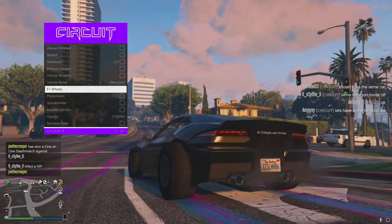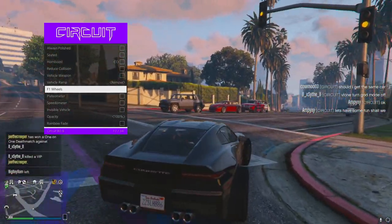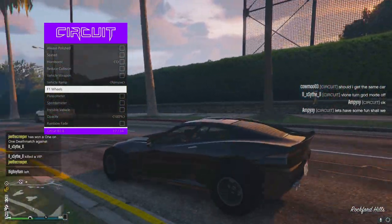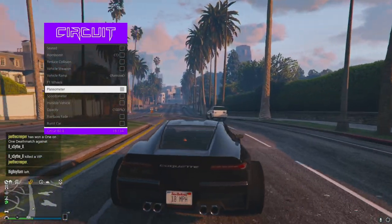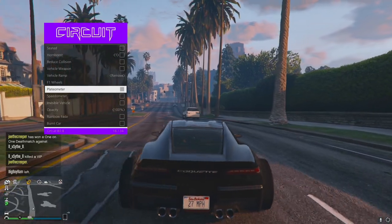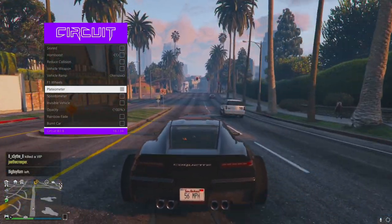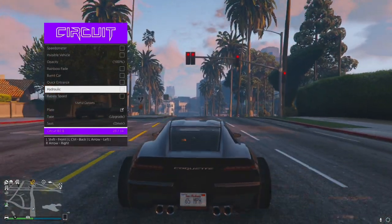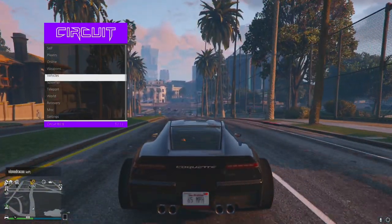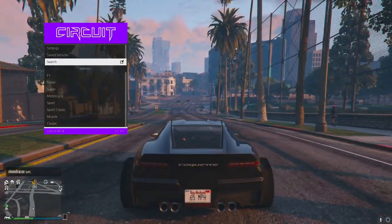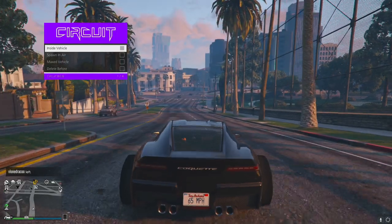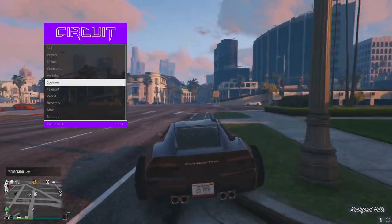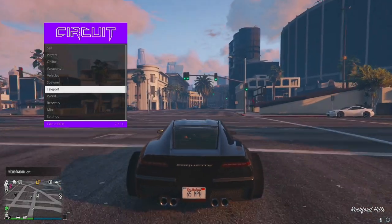F1 wheels - there's a quick toggle for that because people will do anything for F1 wheels. I find it a bit weird but it's a cool option. Plate speedometer - you've got your speed on your plate. Very cool. They're starting to win me over on some of these options. Vehicle spawning - you can spawn it with certain settings and search for a car. Very cool.